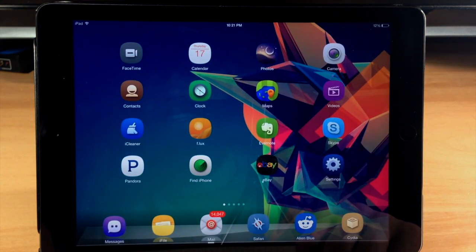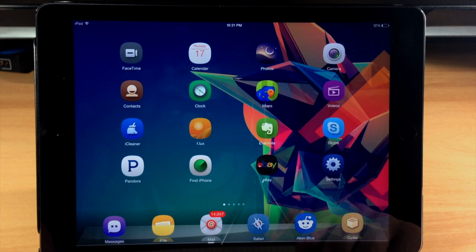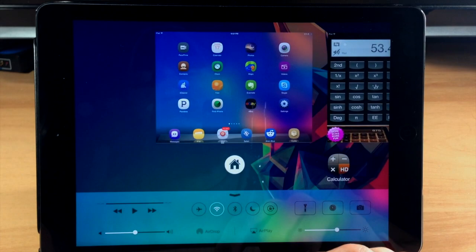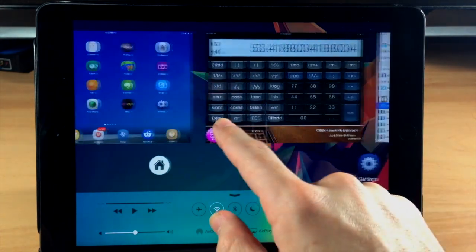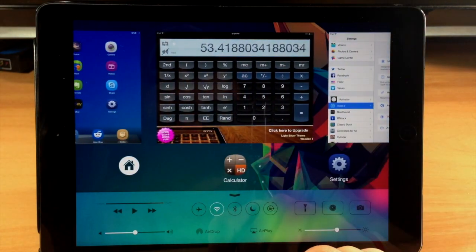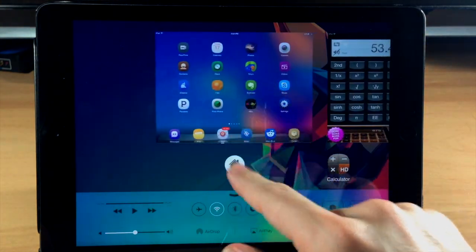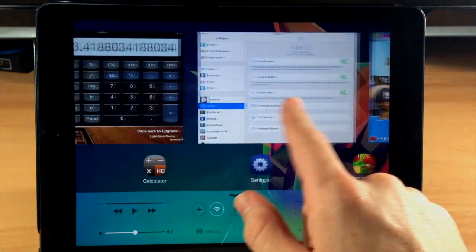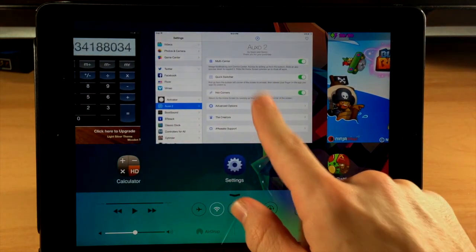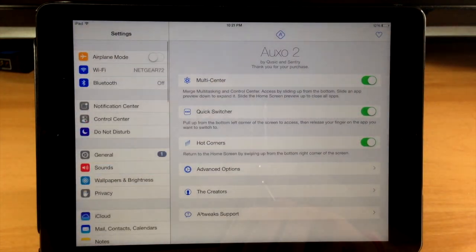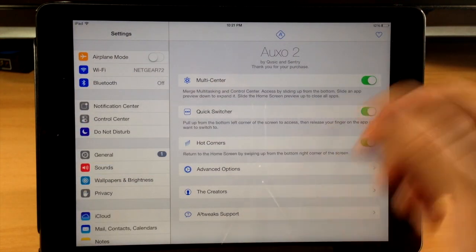Now that application wasn't killed from the background running apps. It just actually closed it and went directly to the springboard. So you can see right here if we bring up the multi-center, there is the calculator still right there. But let's go ahead and go into our settings here, and I'm going to show you everything that we have to toggle on and off.